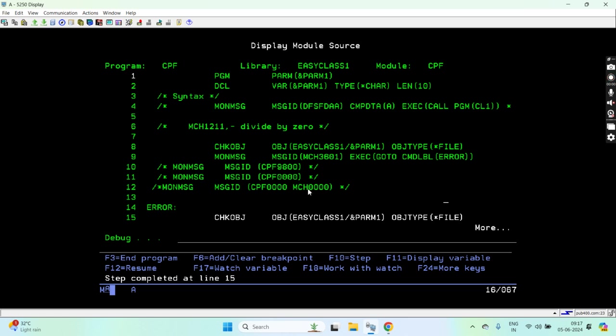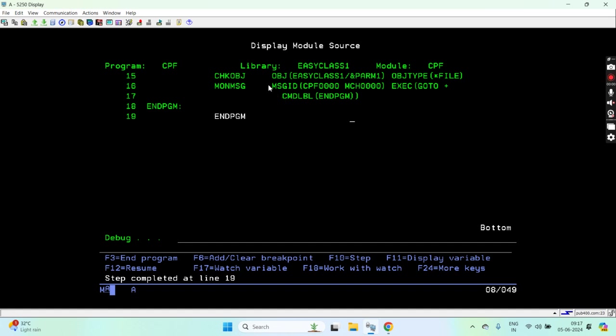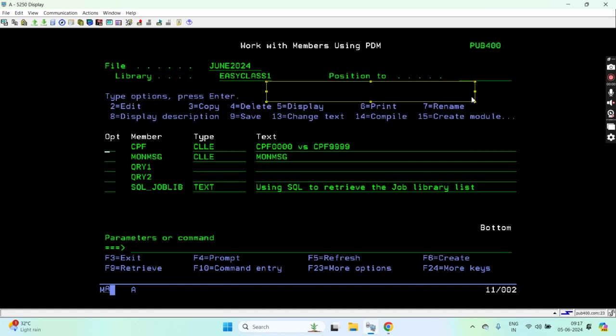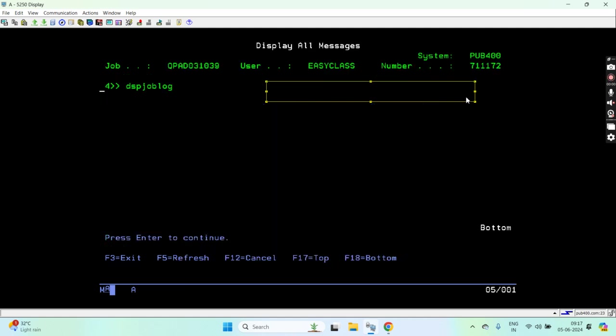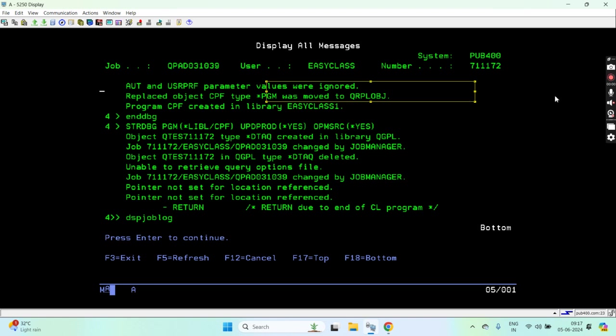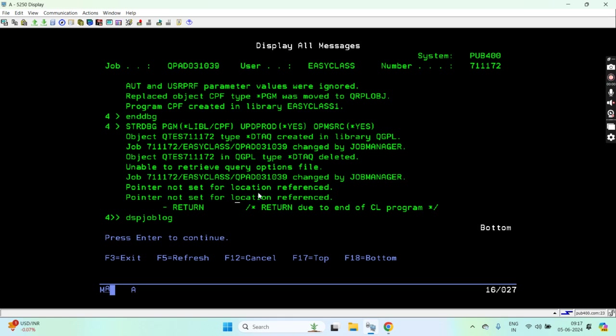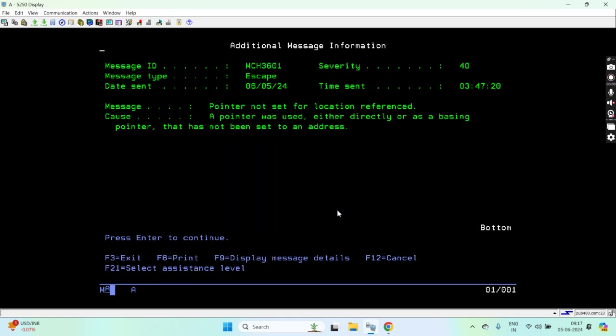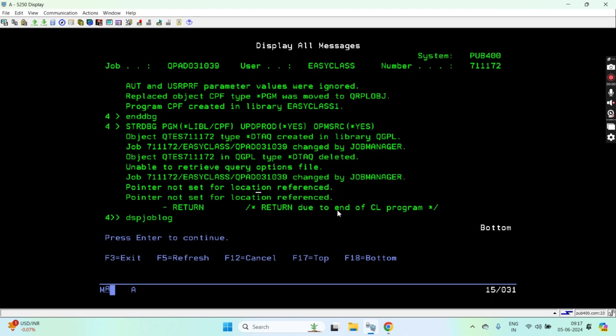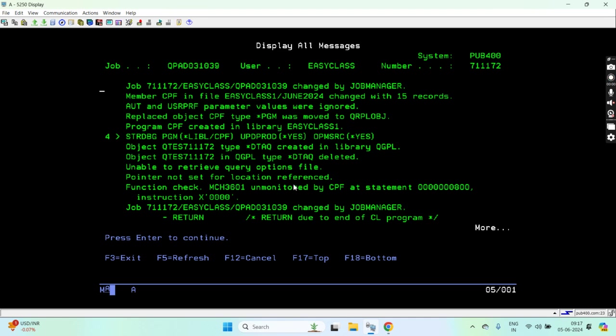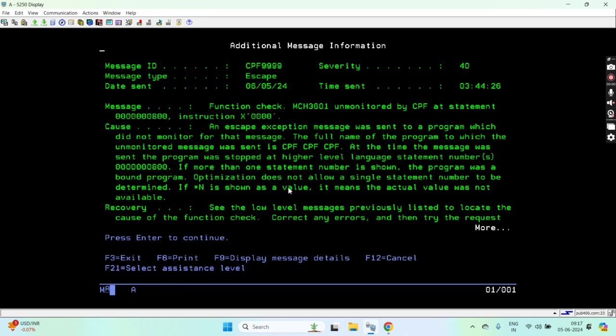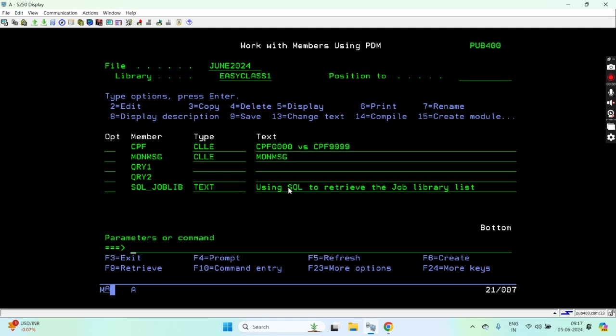No escape messages. At this point, the generic message handling was done. We will check this again in the job log. You can see this time we did get the 'pointer not set for location' error, but we did not get the CPF9999 that we got earlier, the function check. So this way you have handled CPF9999. You have to be more specific.